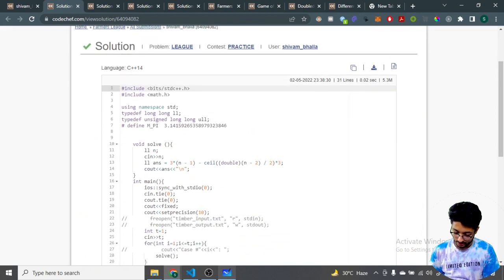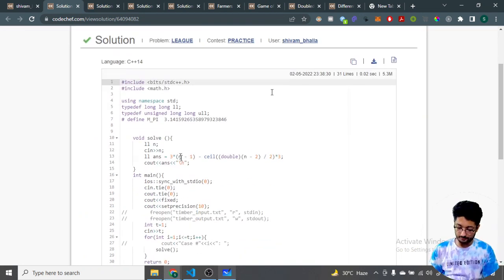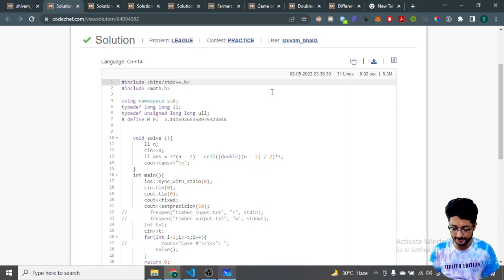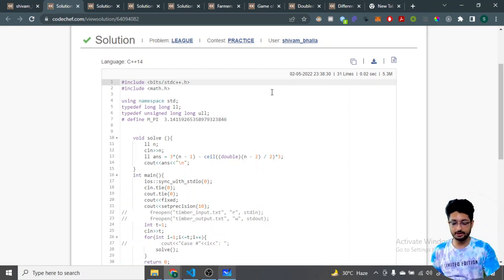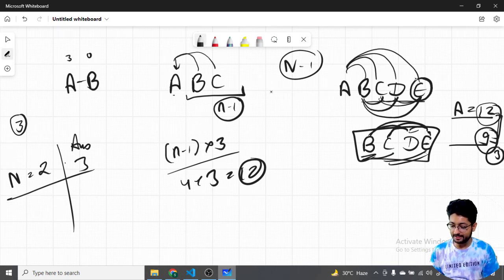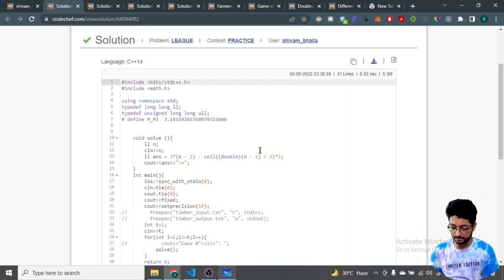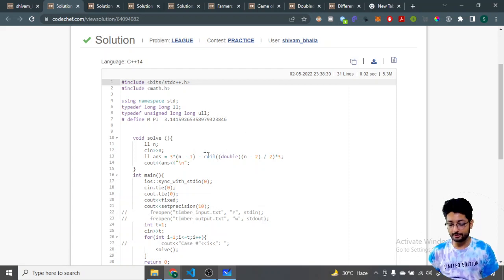So the code logic is: the first team's score is 3 times (N-1). For the second-place team, there are N-2 teams remaining (since it already lost to A), and it wins half of its N-2 matches, so its score is (N-2)/2 times 3. We subtract the second team's score from the first team's score, and that maximum difference is our answer.